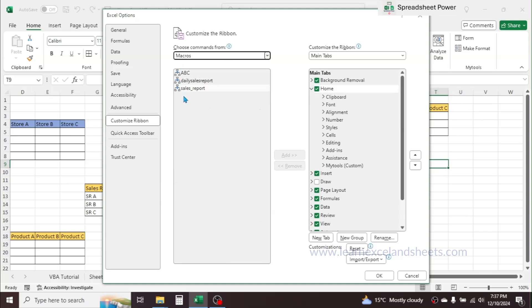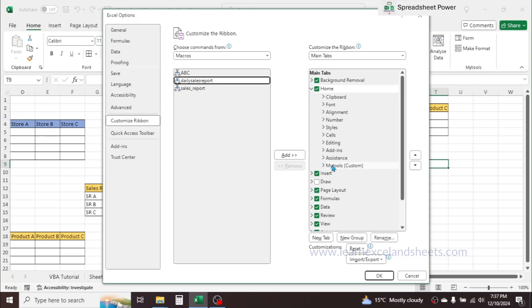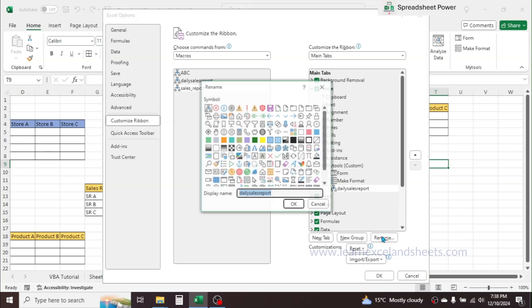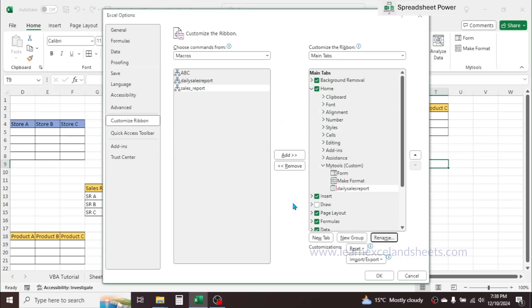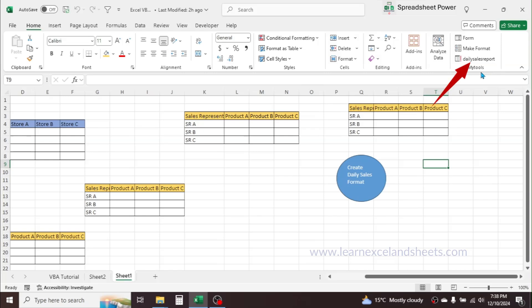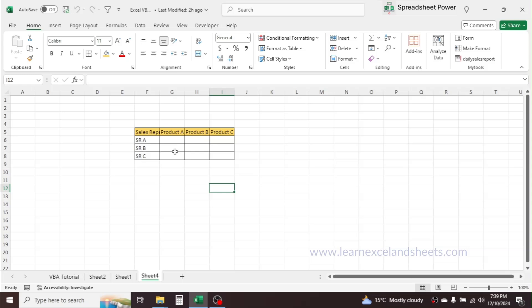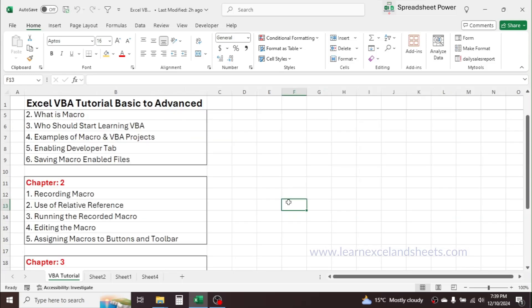Select the 'daily_sales_report' macro, then select your target group — for example 'My Tools' group — and click Add. The 'daily_sales_report' macro is added. You can also create a button icon: click Rename, choose any icon, then click OK, then click OK again. Now in the 'My Tools' group the daily sales report macro button appears. If you click it, the task is automatically done — creating the sales reporting format. Create a new sheet, click on a cell, click the macro button, and the format is automatically generated.